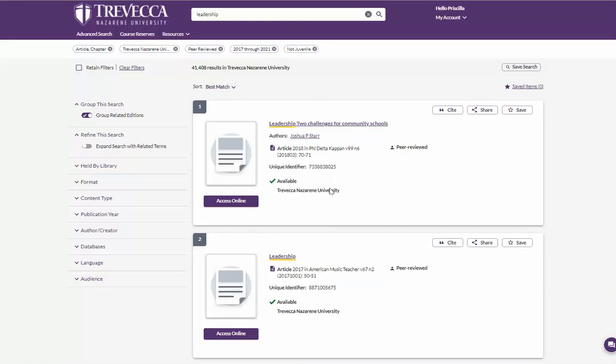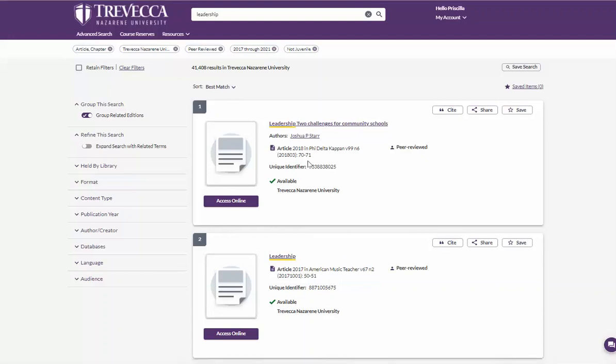As you're looking at the record, you see the title of the article, the author, which is also linked, the copyright information. Then it says it's available from Trevecca and you will see a link to access it online.